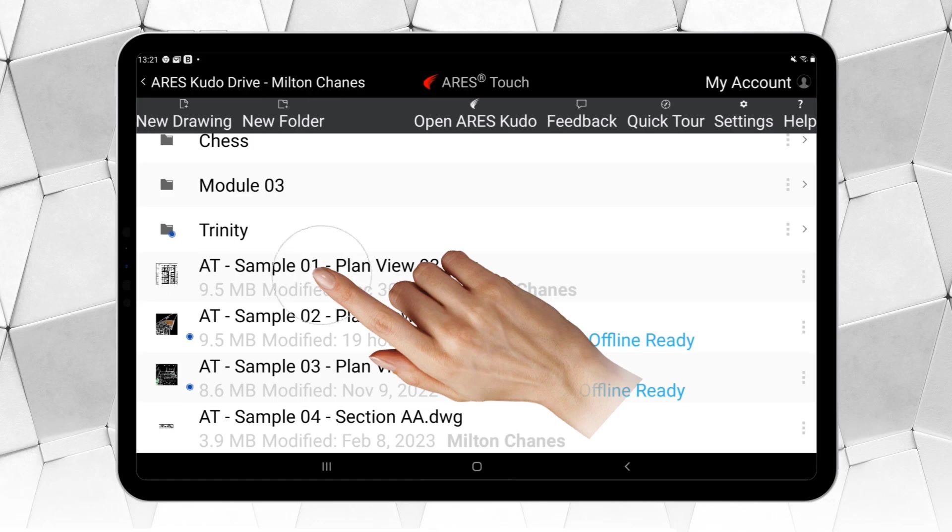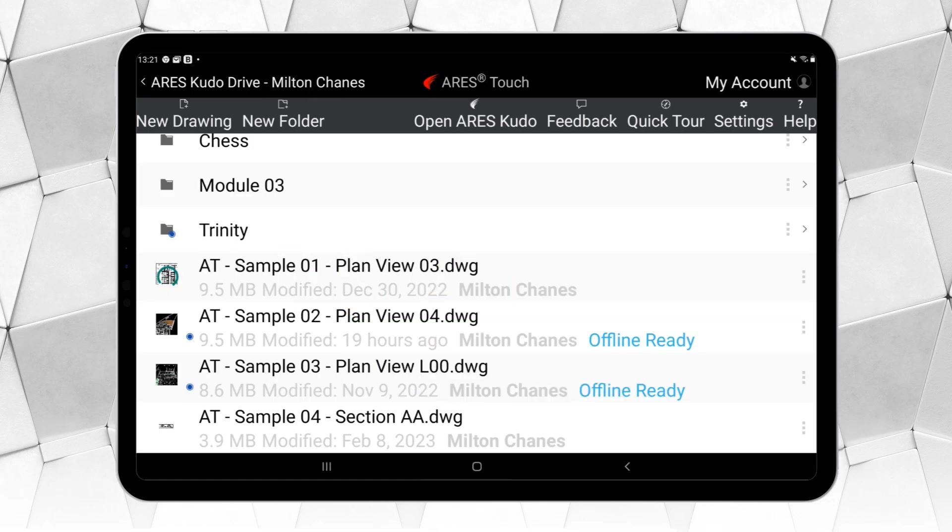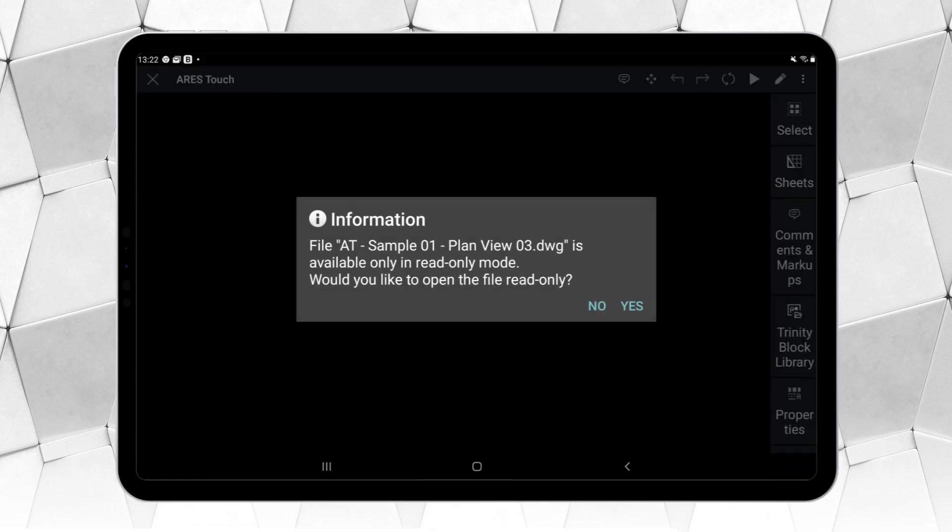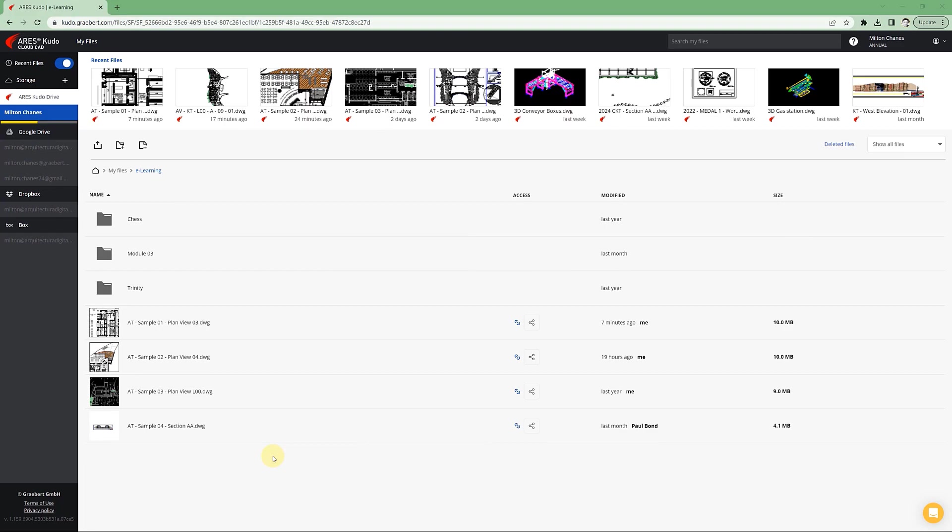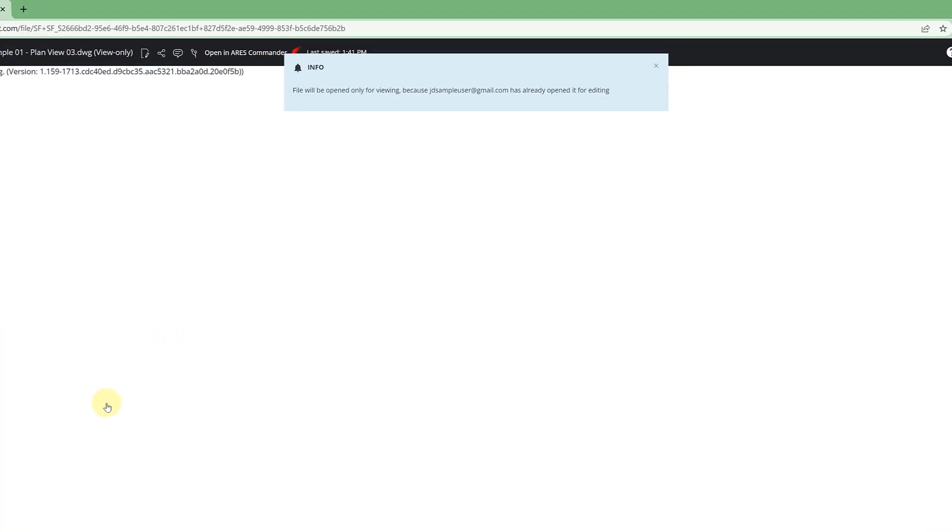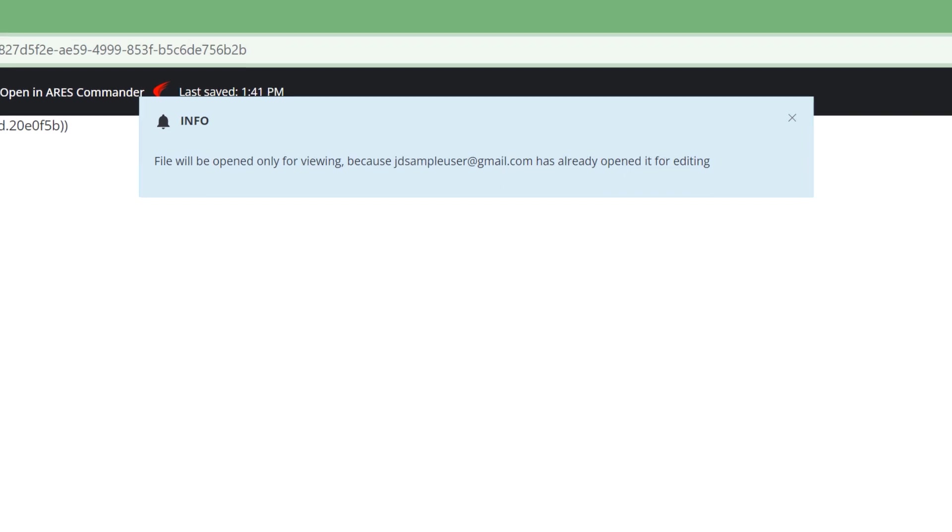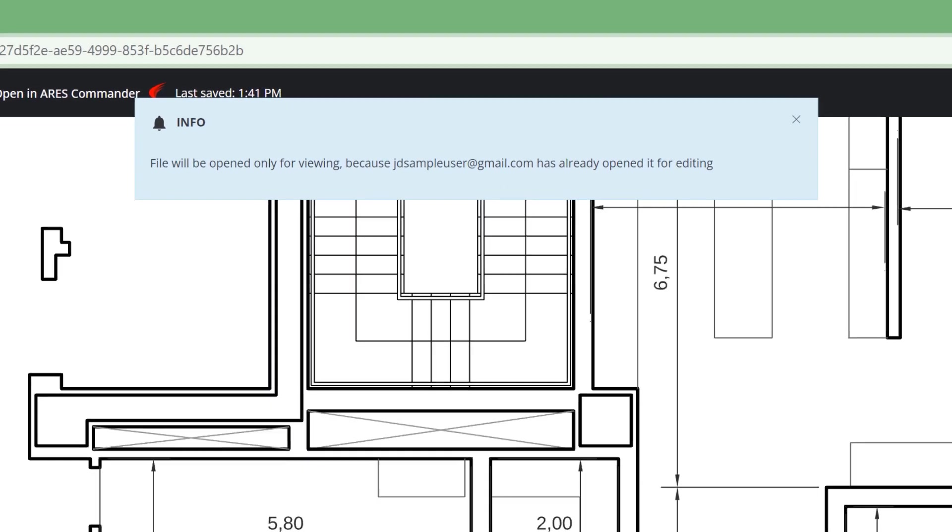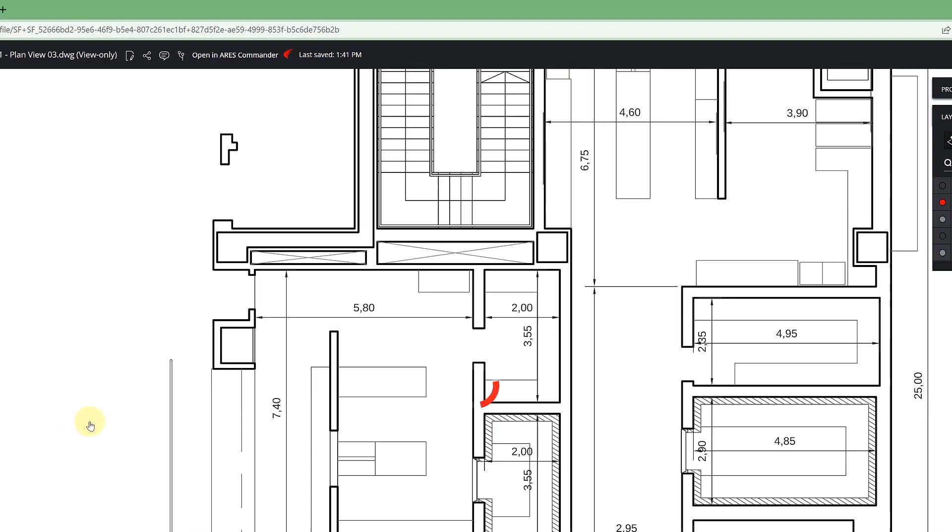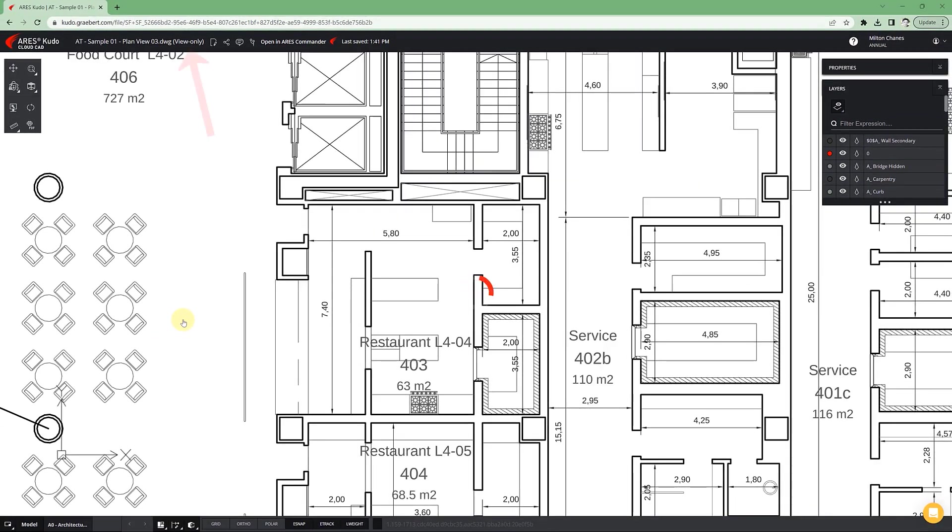Something similar happens when opening a drawing with Ares Touch. When we try to open a file in Ares Kudo that is being edited by someone else, a dialog box appears warning us about that situation. And even if we have editing rights on the drawing, it opens in view-only mode.